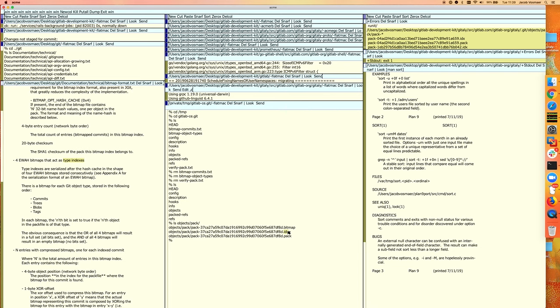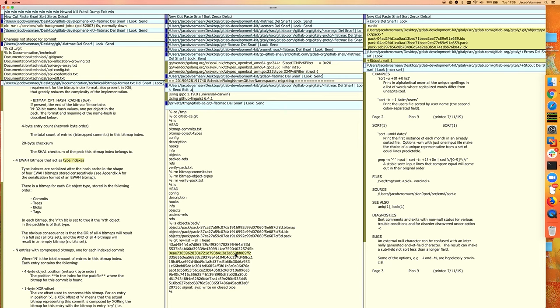So if I have an object ID - here are some object IDs - is this a commit? A blob? A tag? A tree? You can only find out the type by looking it up in the index, opening the pack file, going to the offset, and reading the first bytes of the object to see the type. That's not ideal if you want to know the type of many objects, because you need to read lots of random positions in the pack file, which is bad because it all has to be paged in from disk by the operating system.